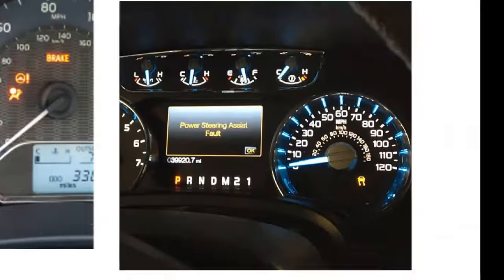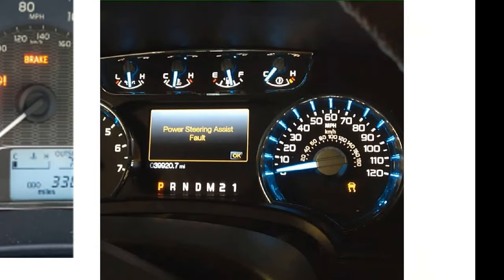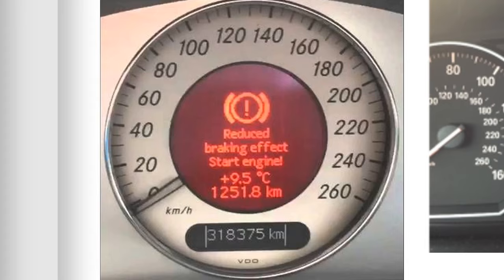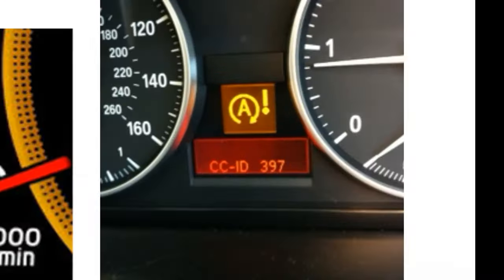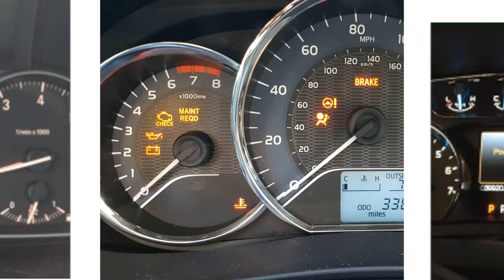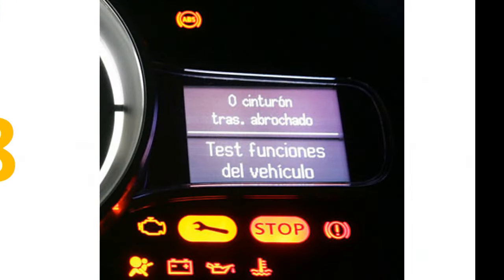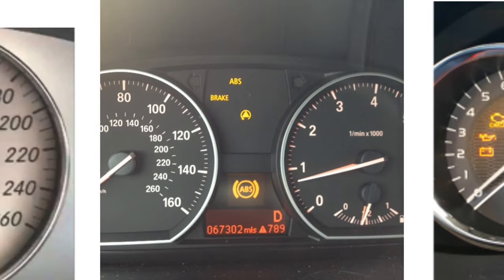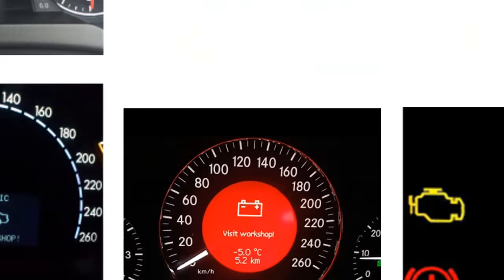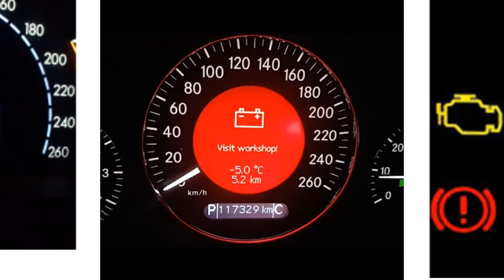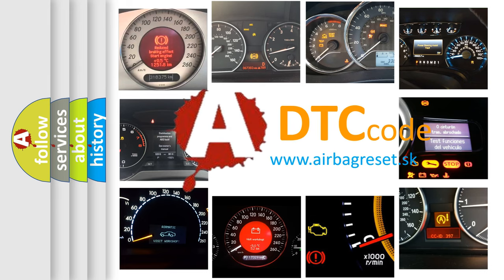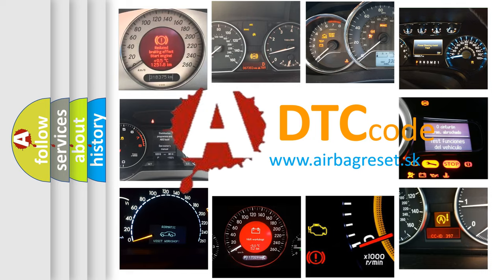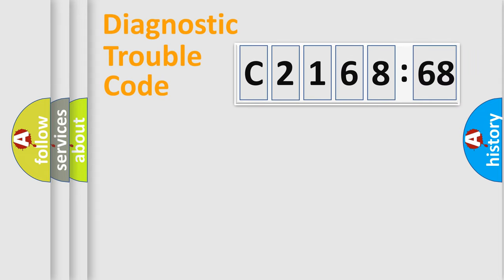Welcome to this video. Are you interested in why your vehicle diagnosis displays C216868? How is the error code interpreted by the vehicle? What does C216868 mean, or how to correct this fault? Today we will find answers to these questions together.